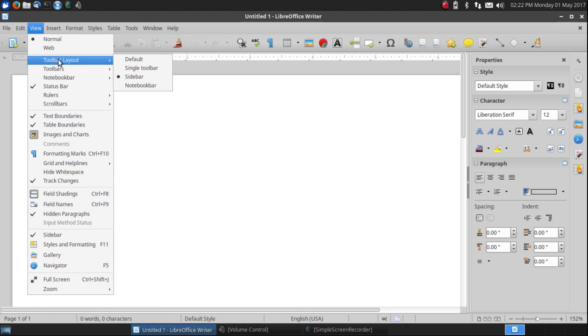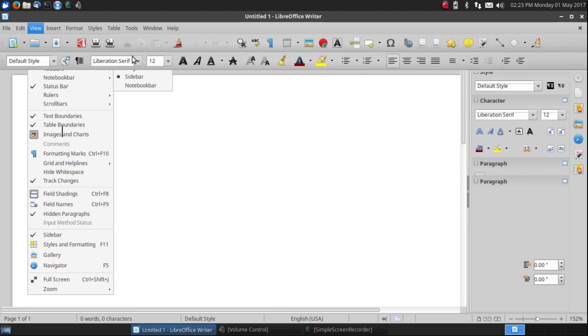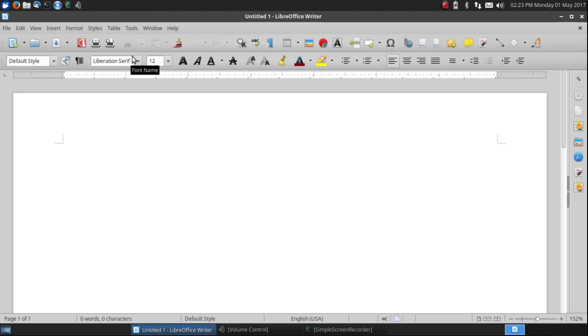So those are now the four options: Default, Single Toolbar, Sidebar, and Notebook Bar, which is like the ribbon in Microsoft Office. I'm going to go back to default. And that's the story.